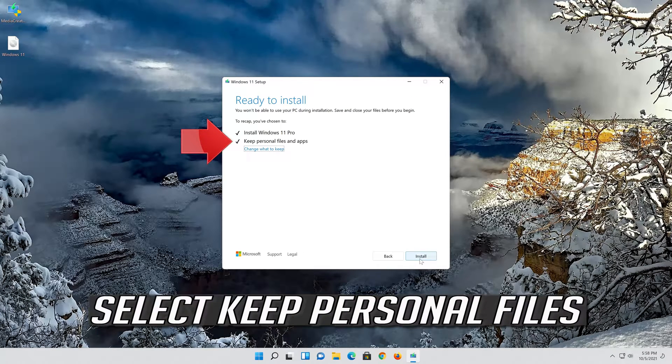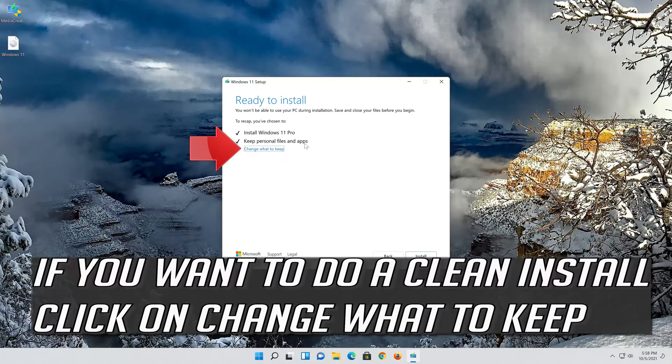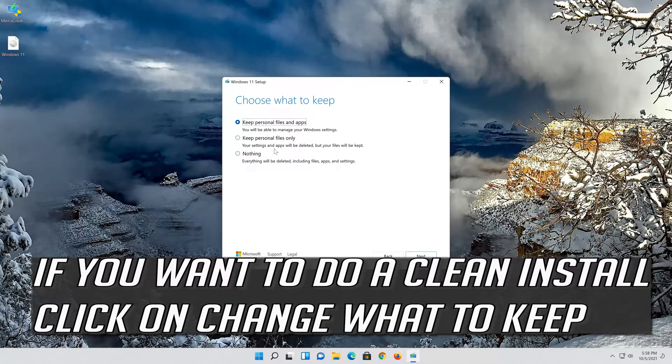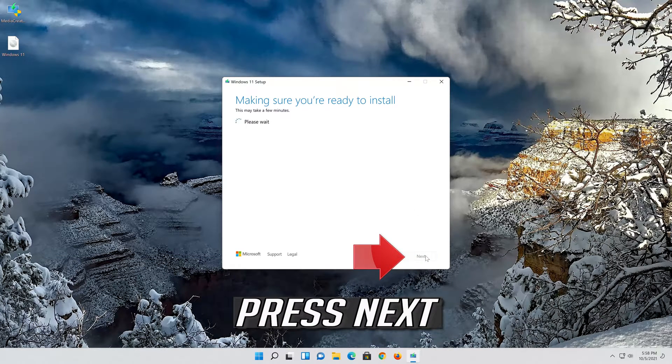Select keep personal files. If you want to do a clean install click on change what to keep. Press next.